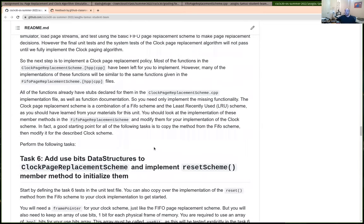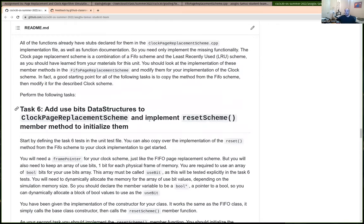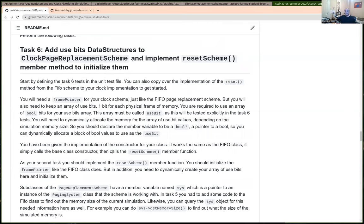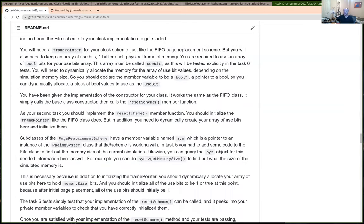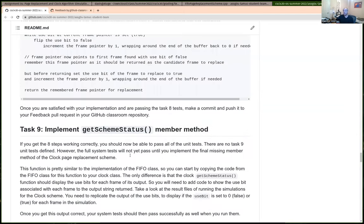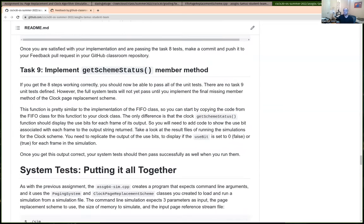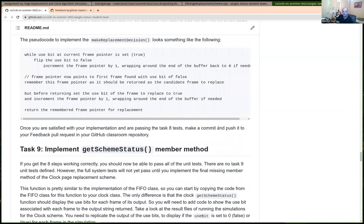The last four tasks are to implement the four methods of the clock page replacement — reset scheme, page hit, getSchemeStatus, and makeReplacementDecision. These are similar to FIFO so you can start with that implementation, but add extra work for the clock-specific logic. I'll talk more about clock on Wednesday. To wrap up: if you have questions, keep emailing. For questions about programming assignments, put both me and the class GA on your email so whoever checks first can respond fastest. That's it for the session — I'll post this and see you later.